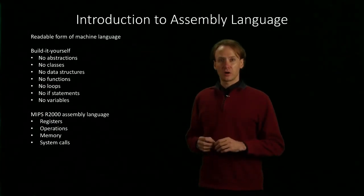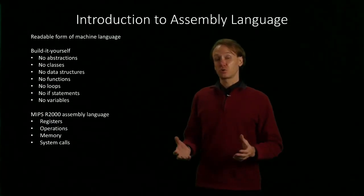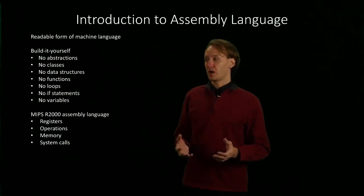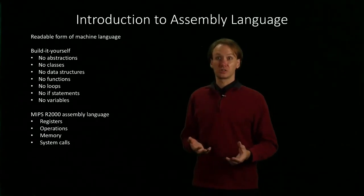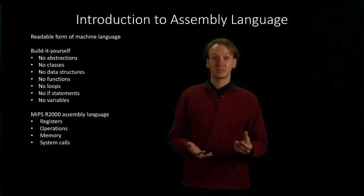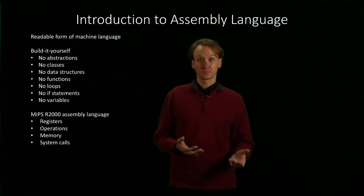Our architecture here is going to provide four things for us: registers, operations, memory, and system calls.